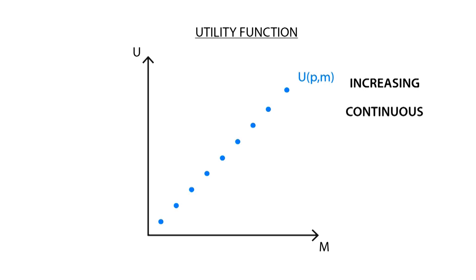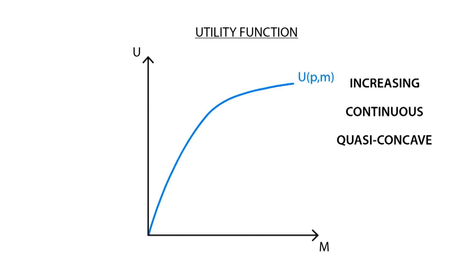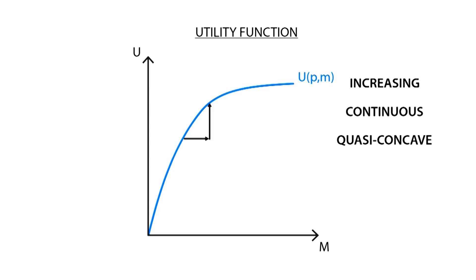Between the different points, we have a continuous function, showing that there are no jumps between preferences, fulfilling the continuity axiom. As a result of diminishing returns, the utility function has a quasi-concave shape, representing that marginal utility decreases as the number of goods consumed, in terms of income spent, increases. This is explained as an extra unit of a good has a greater value when the individual has a low amount of that good, than when they have many of it.